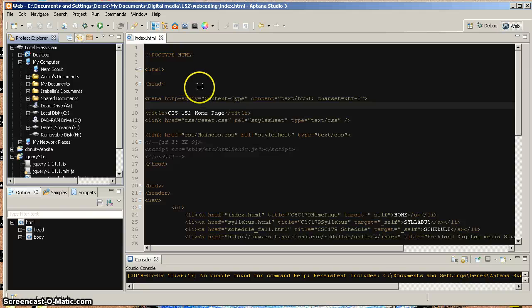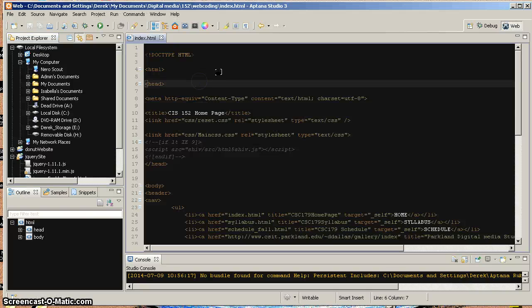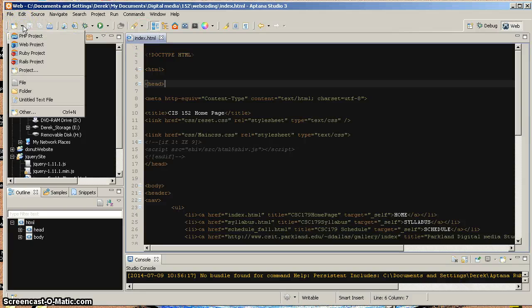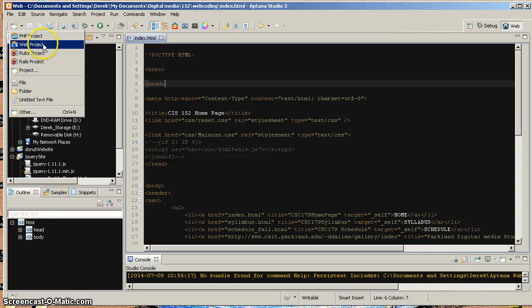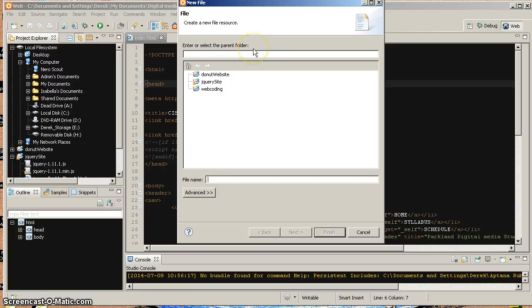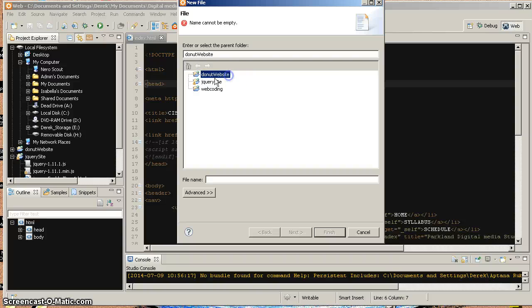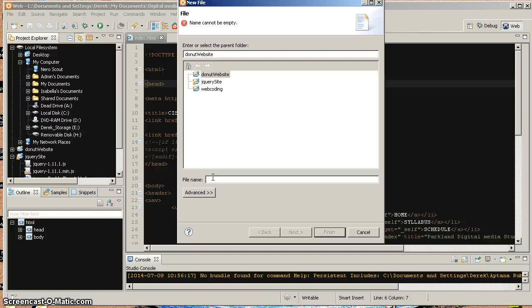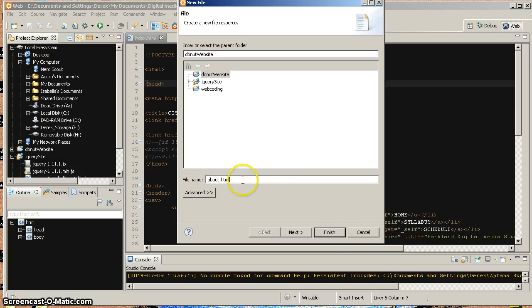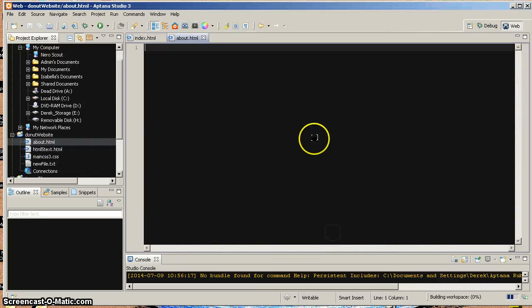For now, one of the cool things about it is that it allows you to create, I can go up here and say create a new web project or a new file. So if I wanted to create a new file, like a new page, I can go up here. It'll ask me where do I want, what's the parent folder. And let's say that I'm going to put it in my web coding folder. I'll put it in my donut website folder. And the file name will be, I'll call this my about. About.html. And I'm going to say finish.